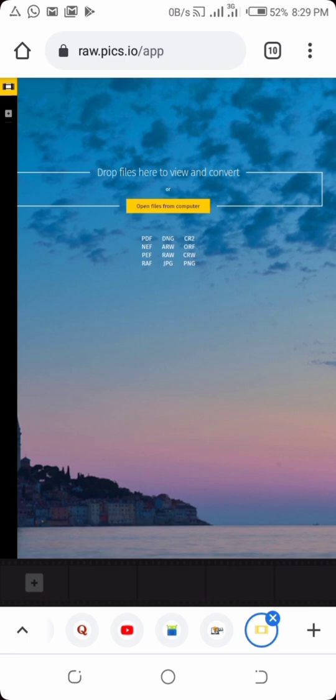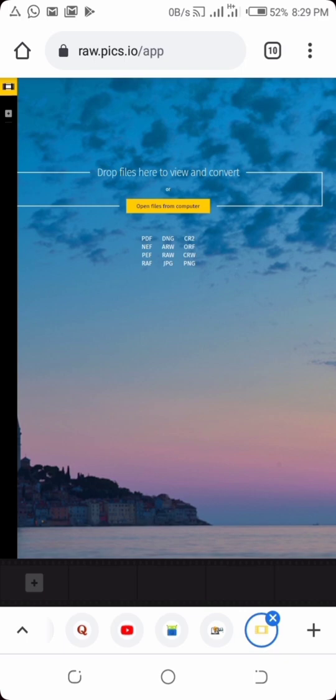Now to do this, you can just come to this application - it's a web app and I'm going to drop the link below in the description. So you just have to click on it and follow it. The name of the link is raw.pix.io/app. That's the name of the web app.